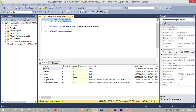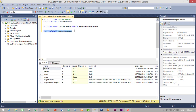So to recap: this is the query to select all databases in our system, this is the query to create our database, this is the query to rename the database, and this is the query to drop the database. That covers creating, altering, and dropping a database using queries.